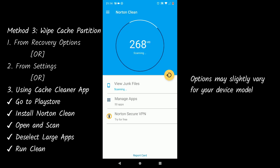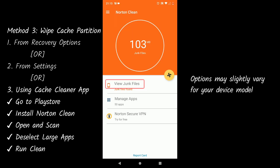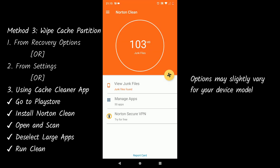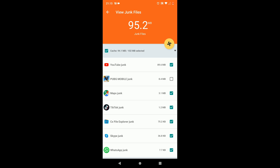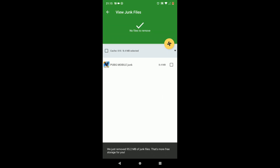Wait for the scan to complete. Uncheck very large applications such as PUBG — they usually have large cache files which take more time to re-download. Tap on the fan-like button to run the clean. This will remove cache and junk from all your apps.